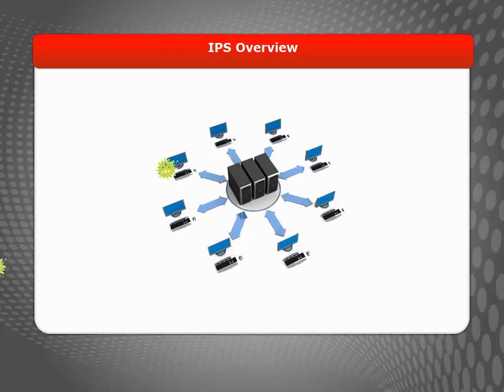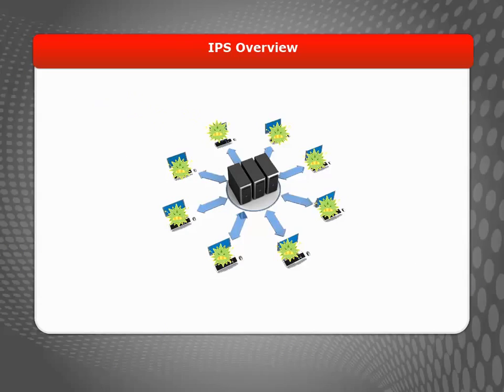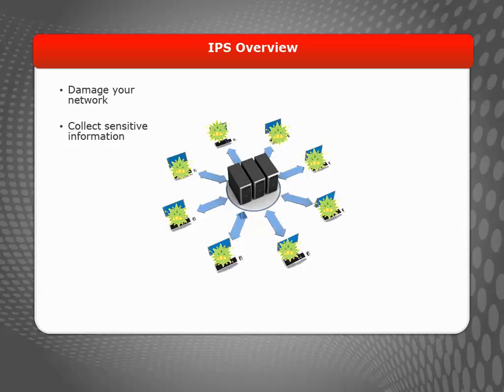Intrusions are direct attacks on your network that usually exploit a vulnerability in an application. These attacks are created to cause damage to your network, get sensitive information, or use your computers to attack other networks.